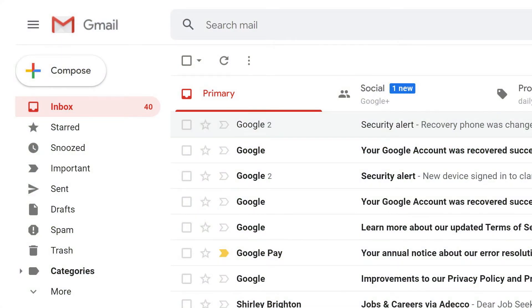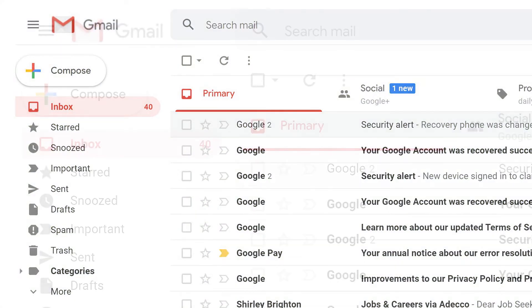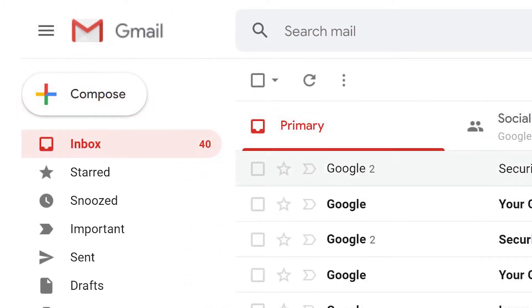If you send and receive a lot of emails, an organized inbox is essential. Gmail gives you a great tool for organization with labels. With labels, you have a powerful way to organize and categorize your emails. Here's how to set them up.